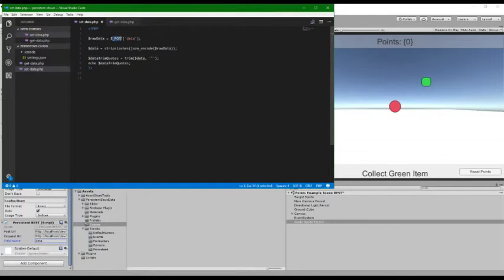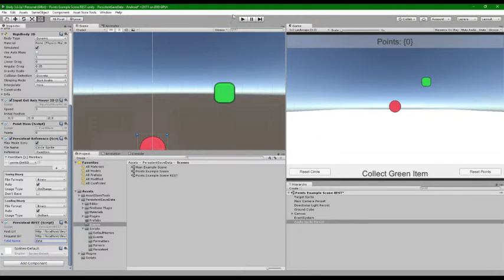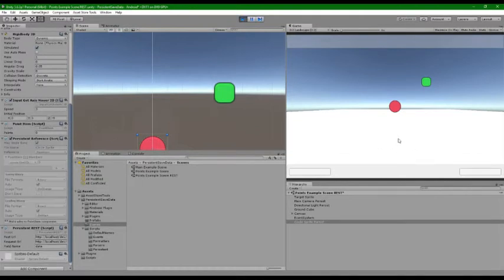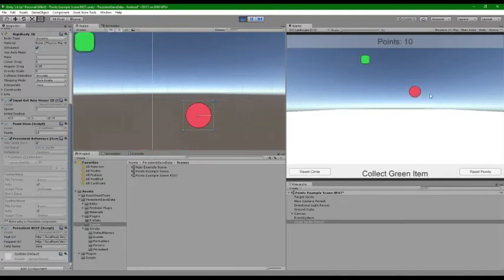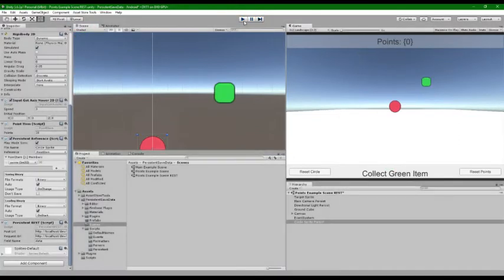Okay, so now that I've added on this component, let's go ahead and press play before we actually use it. Okay, so every time I collect one of those I get 10 points. Cool.